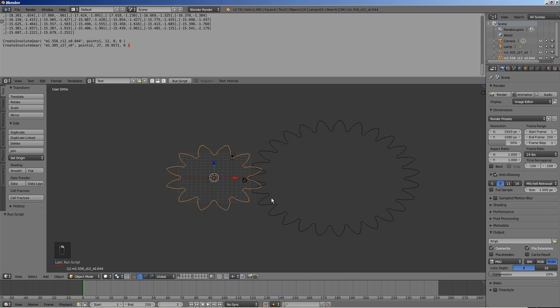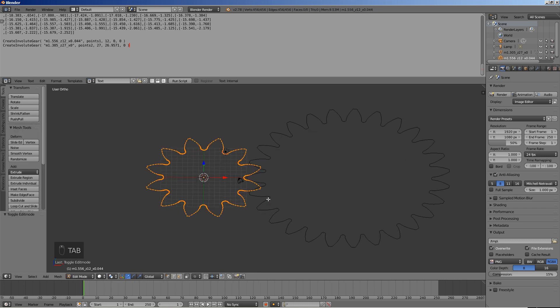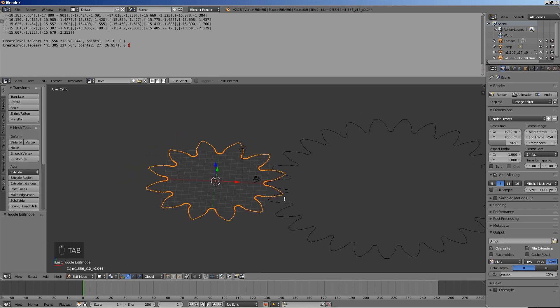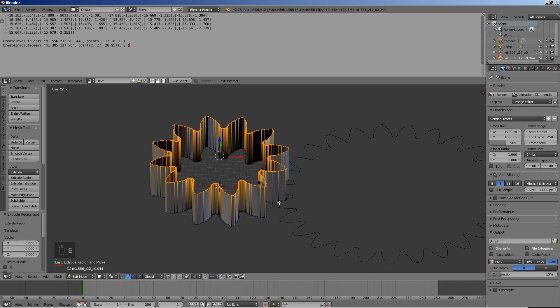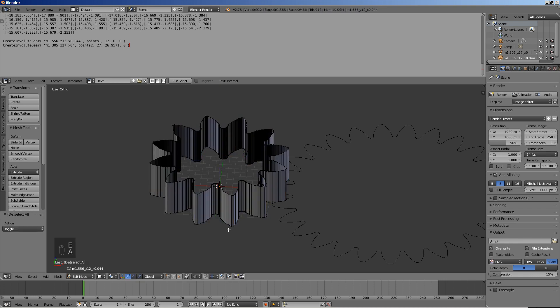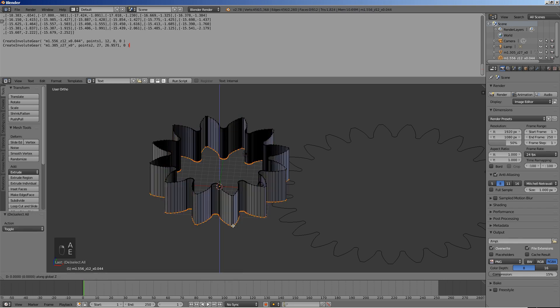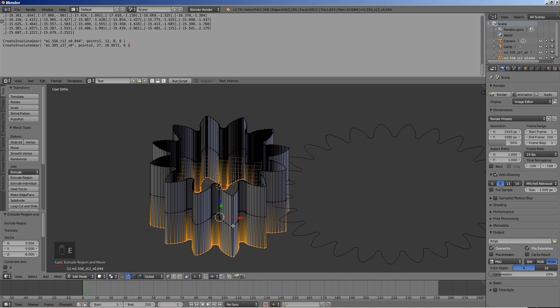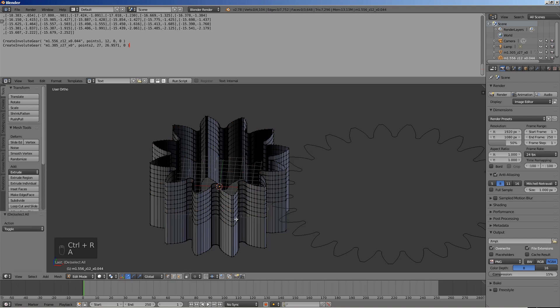Select the smaller gear and enter the edit mode. The gear width is chosen to be 12. Extrude upwards by 6. Then select the original outline and extrude downwards by 6 also. Give each half 6 loop cuts.